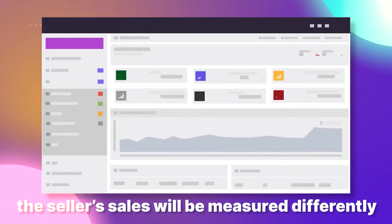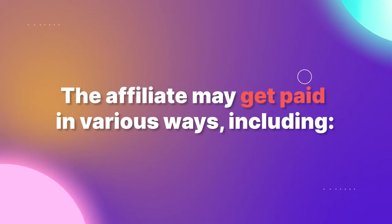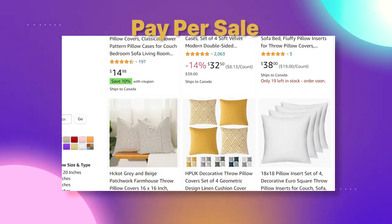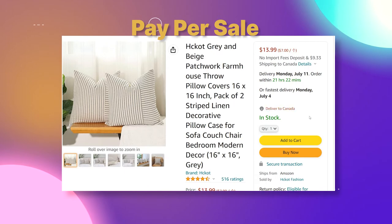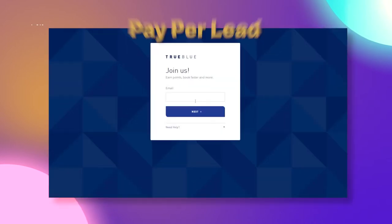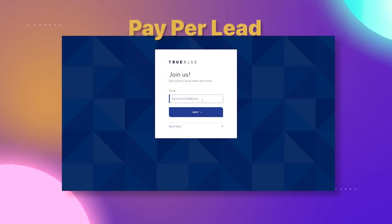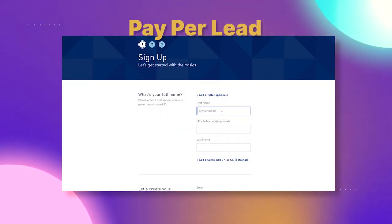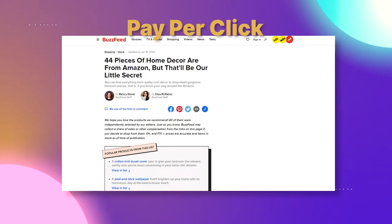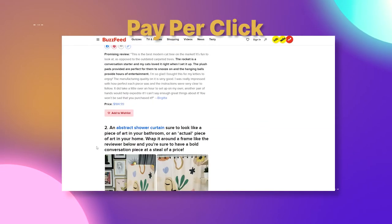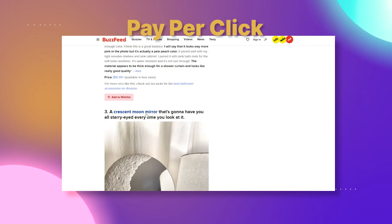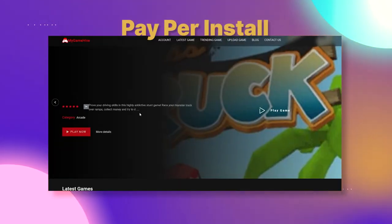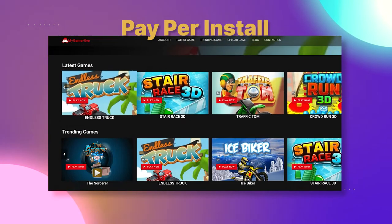So here it comes — how do affiliate marketers get paid? Depending on the program, an affiliate's contribution to the seller's sales will be measured differently. The affiliate may get paid in various ways: pay per sale, where merchants pay affiliates for every successful transaction; pay per lead, where the affiliate is paid for each generated lead that meets the criteria set by the advertiser; pay per click, where the publisher is paid when the ad is clicked; and pay per install, where advertisers pay for every installation their ad campaign generated.